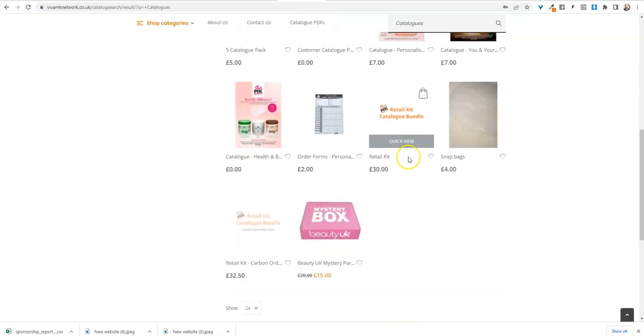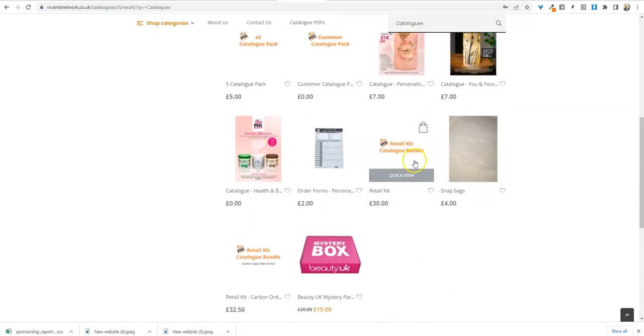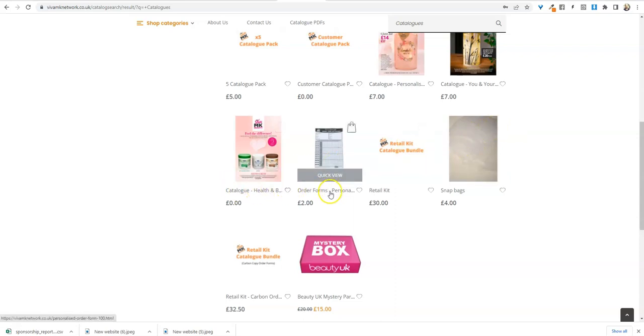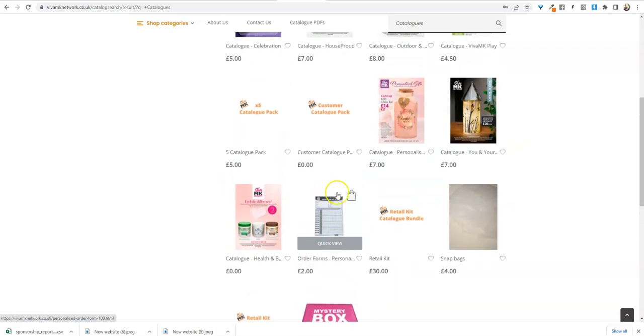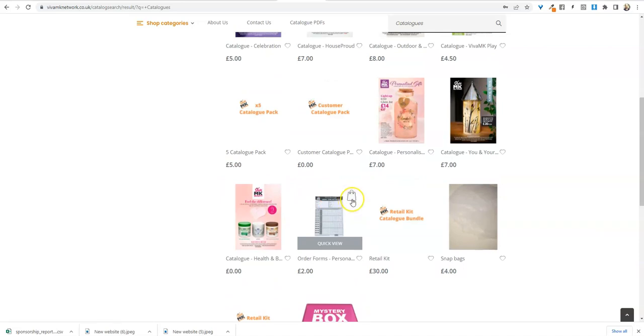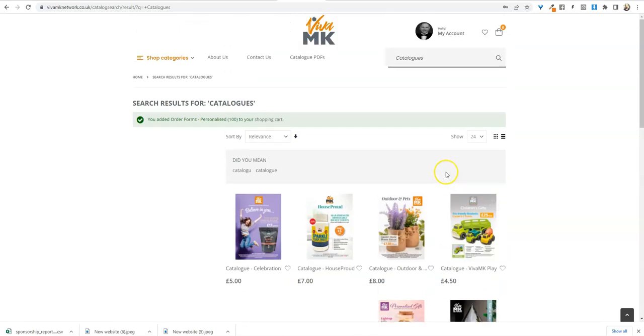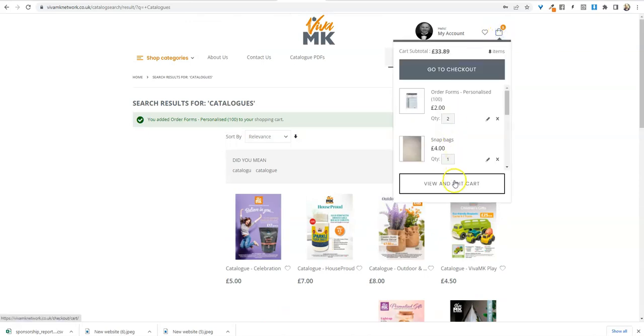Say you want some snappy bags, exactly the same—click on add to cart and then that will get added to the cart. And you want some order forms, click on that and then that will get added to your cart as well.